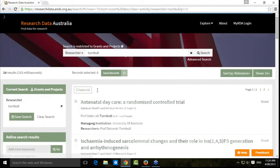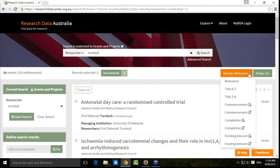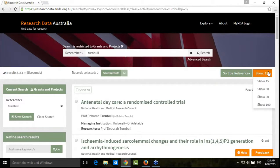Once you've searched, you come to a results page like this. The results page, by default, is sorted by relevance. You can change that sorting by clicking over here, and you can also change how many results show on the page.